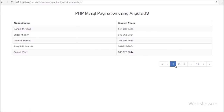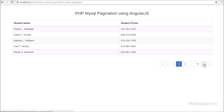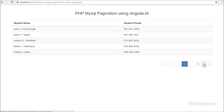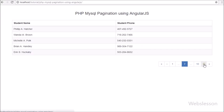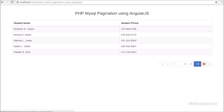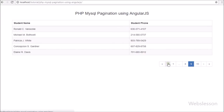This module creates pagination with next and previous button links and first and last button links, and it loads data without refreshing the web page. So if you are an Angular JavaScript developer and you want to make pagination, this tutorial will help you.